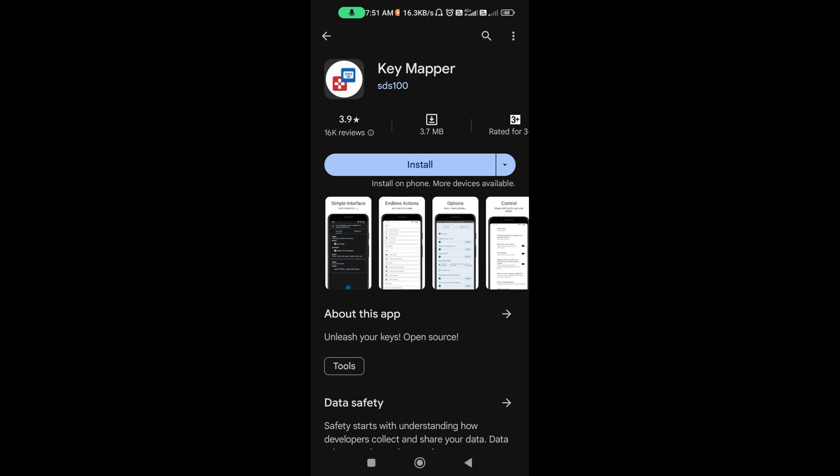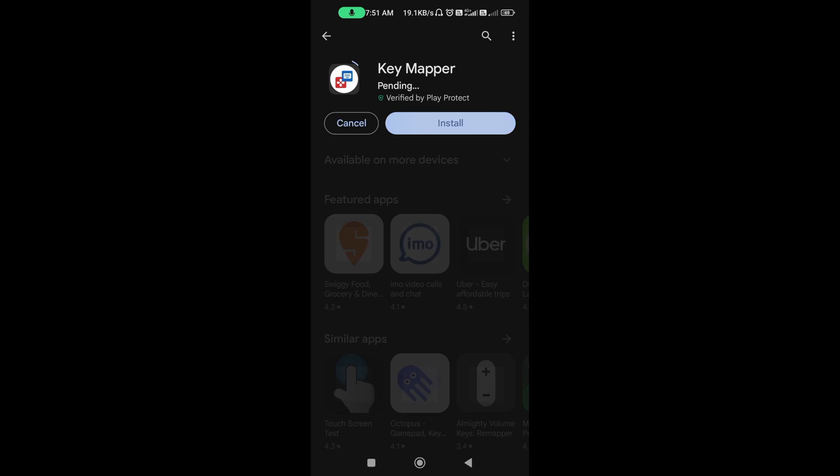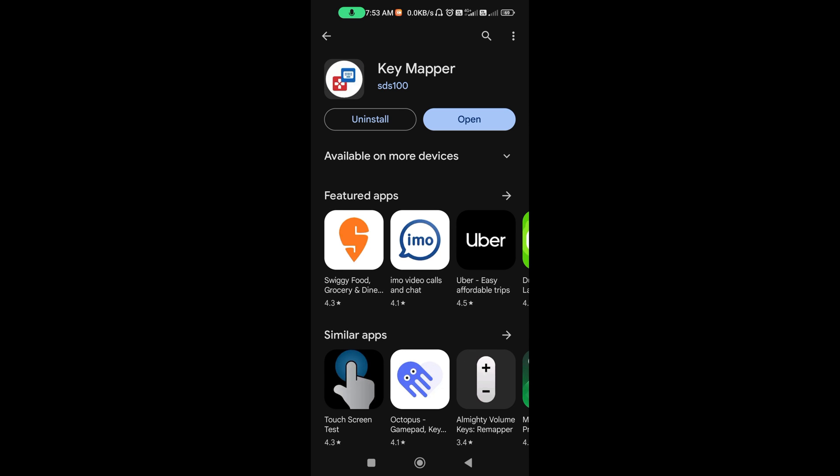Next, go to Play Store and search for this app, Key Mapper. Install it. This is the only app we need to do this.